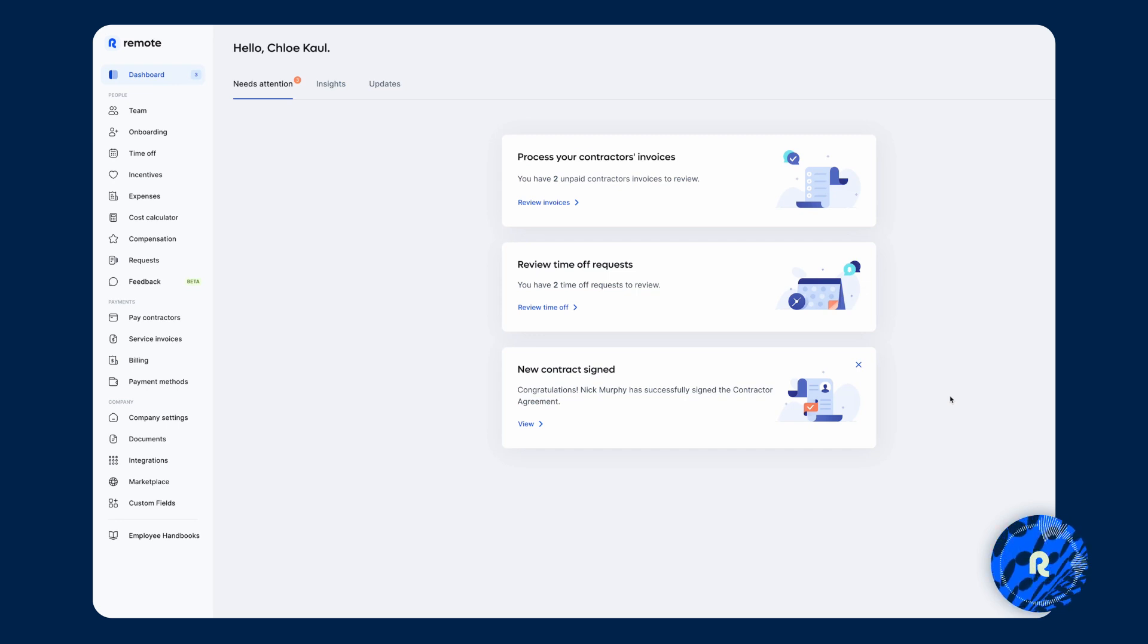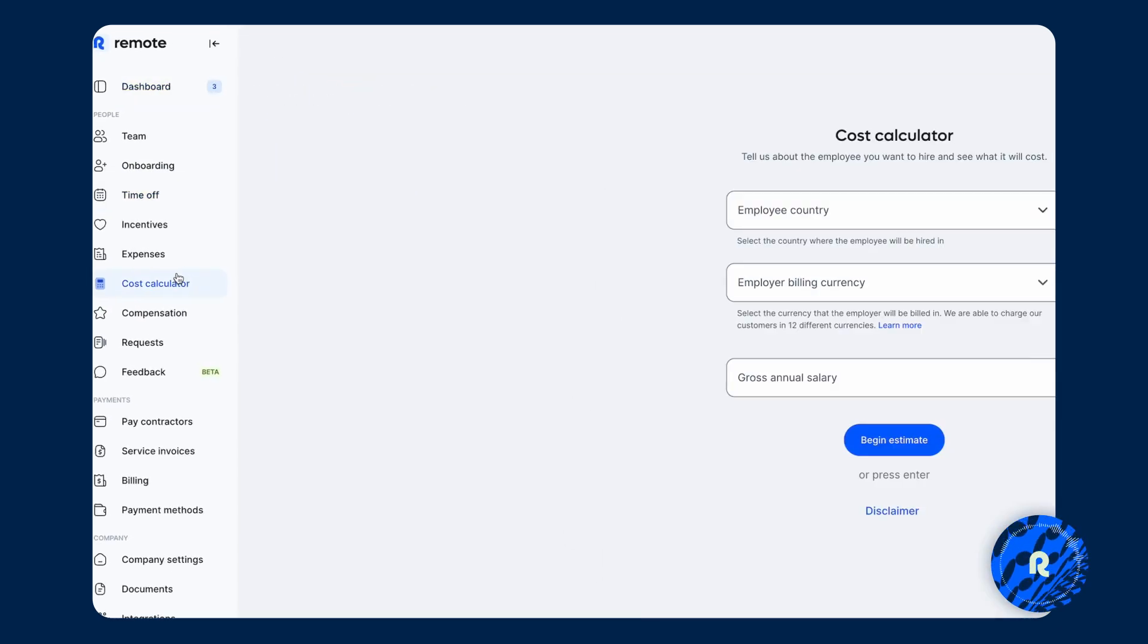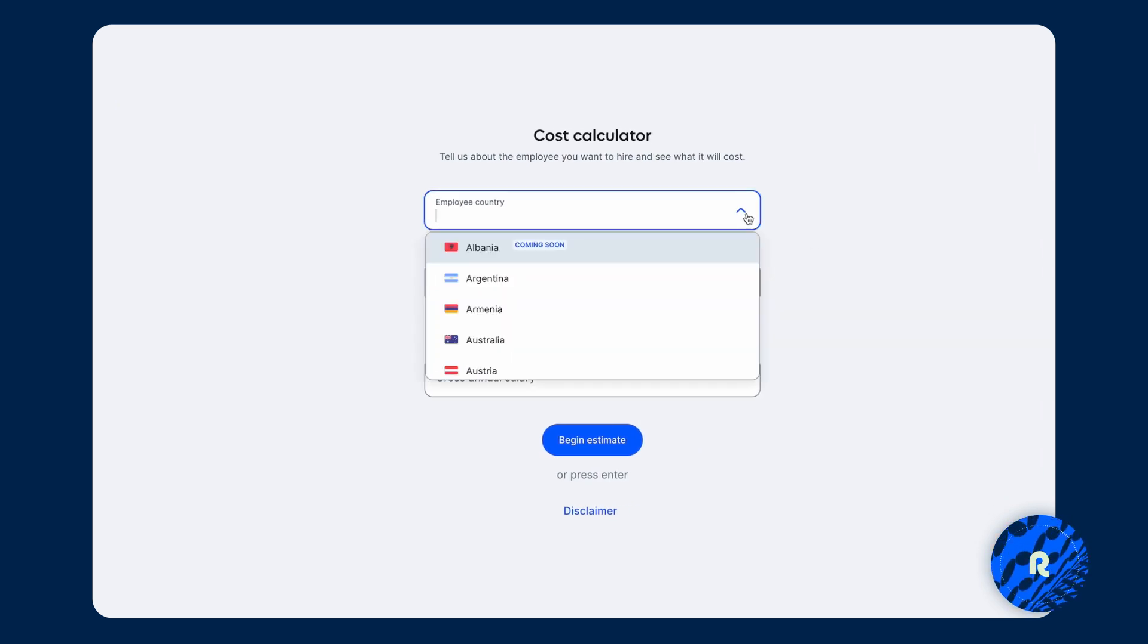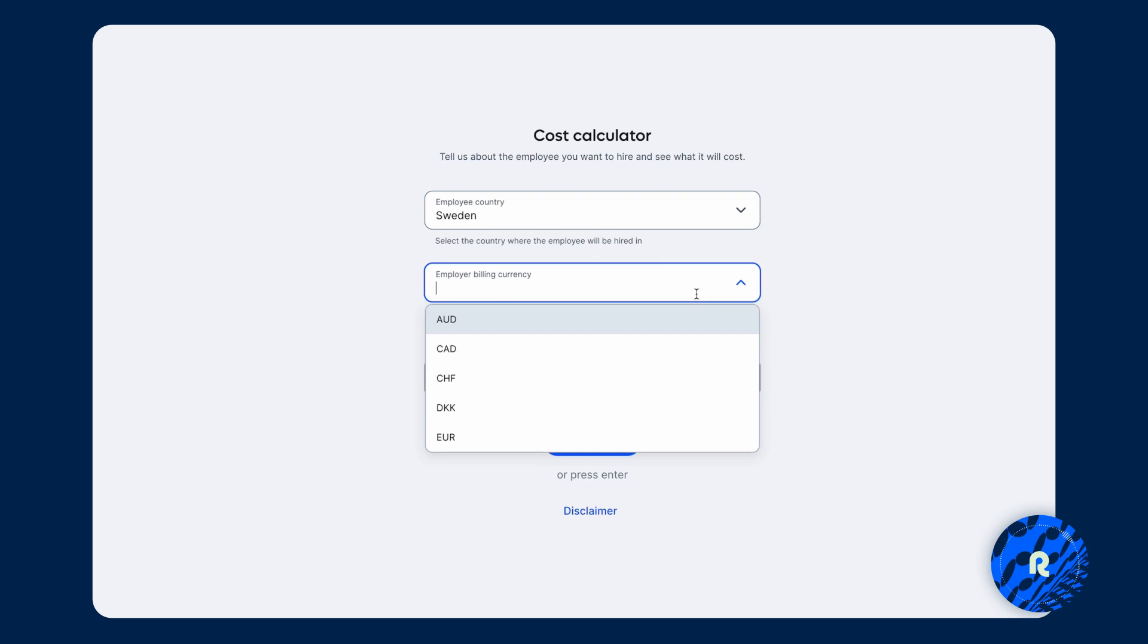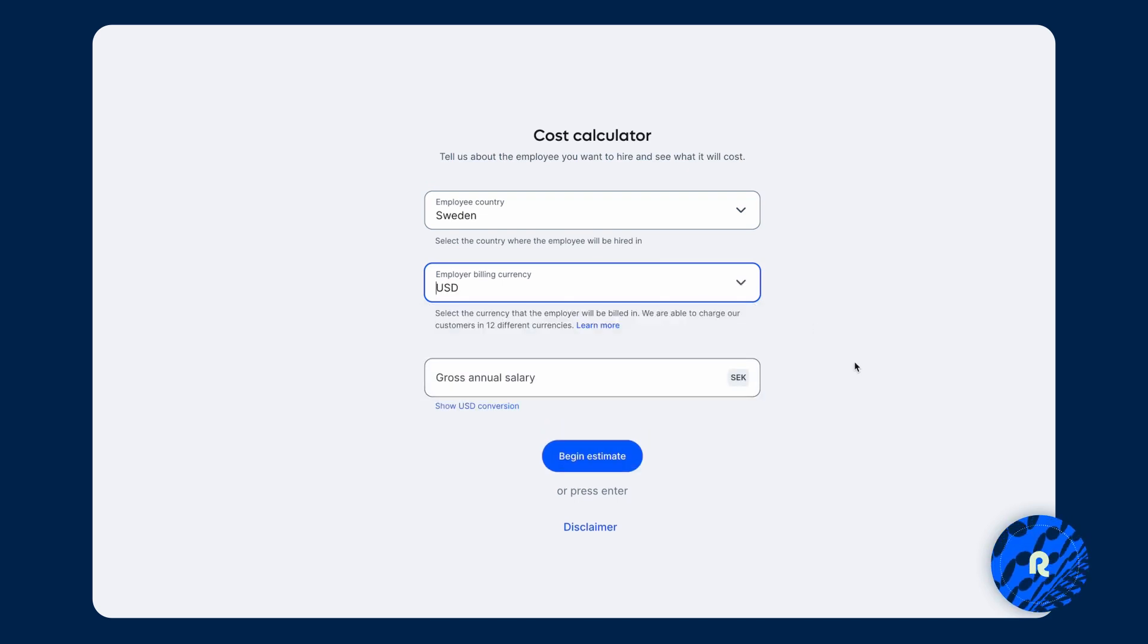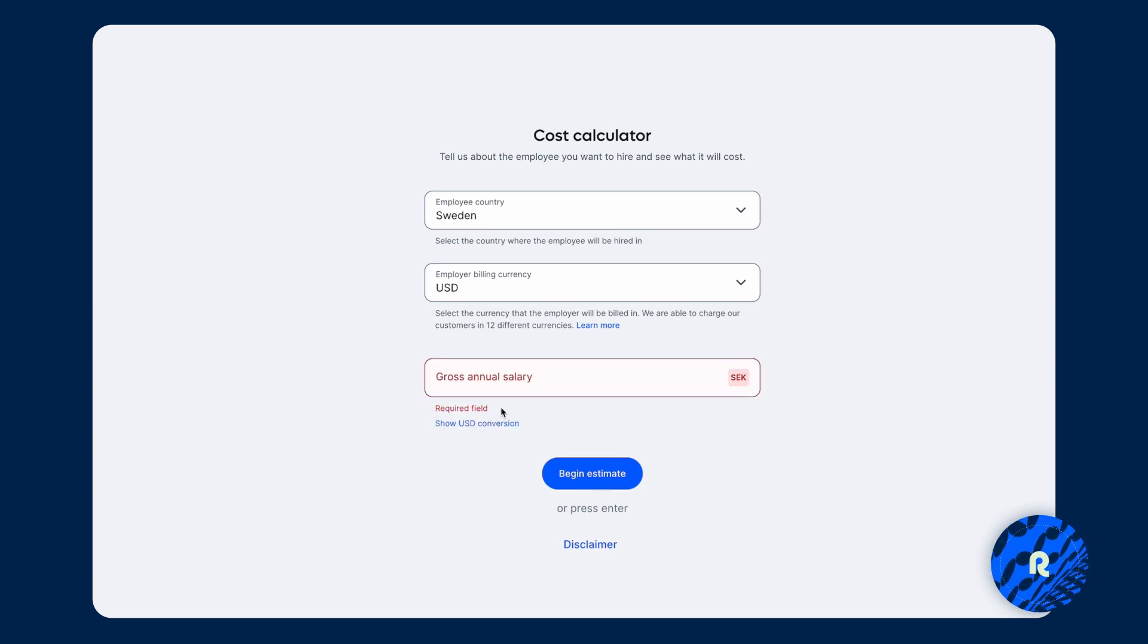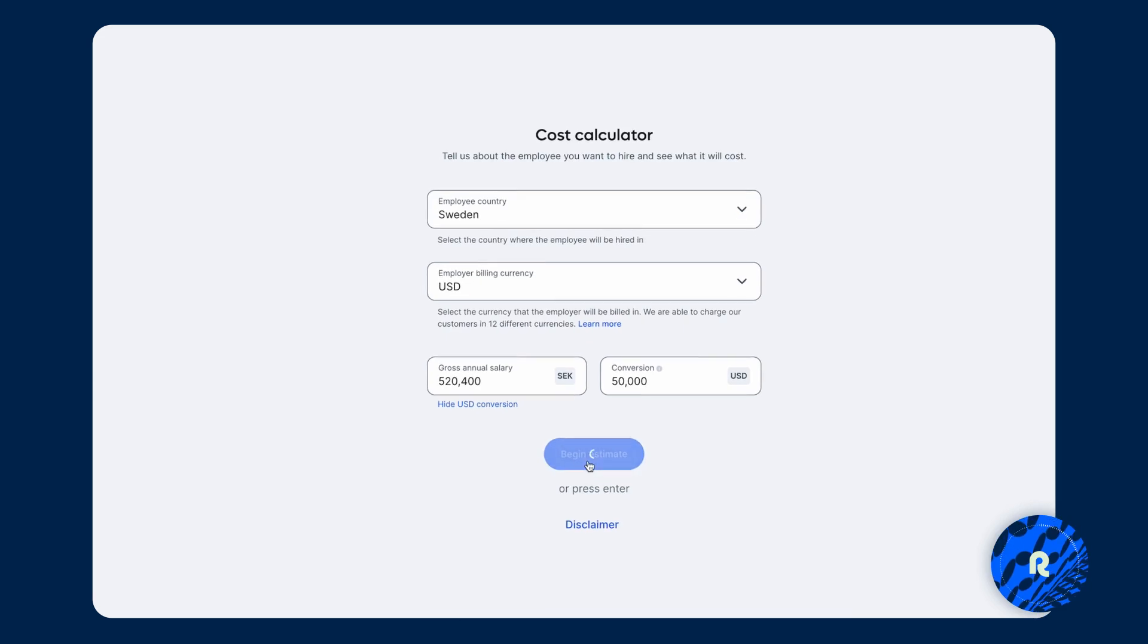Once you've created an account and accepted our terms of service, this is the landing page that you're going to get to. And for easy access, everything is on our left hand side and I'm going to go ahead and click on our cost calculator. I'm going to choose Sweden and the employer billing currency as US dollars and the gross annual salary can be put down in the local currency for the country that you want to hire in. Or of course, if you'd rather look at the conversion and look at your own currency, you can do that as well. So we're going to put $50,000 US dollars here and click on get estimate.